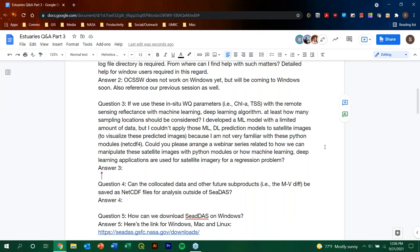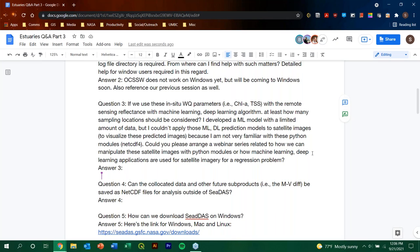I developed a machine learning model with a limited amount of data, but I couldn't apply these machine learning and deep learning prediction models to satellite images, because I'm not very familiar with these Python modules. Example, NetCDF4, could you please arrange a webinar series related to how we can manipulate these satellite images with Python modules, or machine learning, deep learning applications are used for satellite imagery. Okay, I guess, I'm sorry. Can, okay, these satellite images, deep learning applications are used for satellite imagery for a regression problem, question mark?